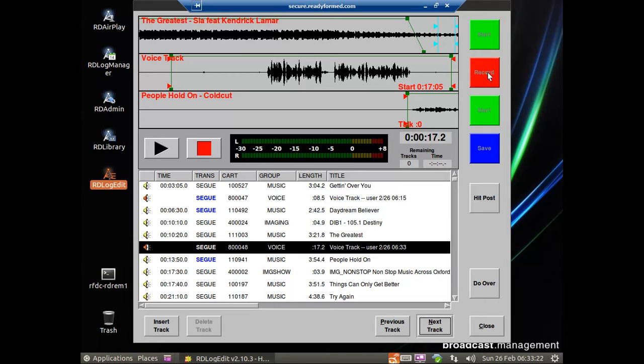And this button here then becomes the button to activate the next track. So, effectively, you go one, two, three. And then when you've finished, you click Save at the bottom to stop. So we can play that back.